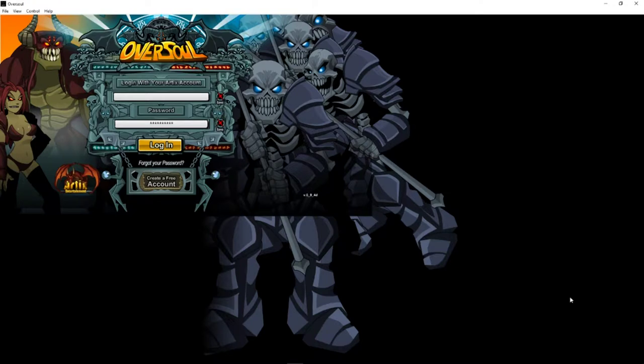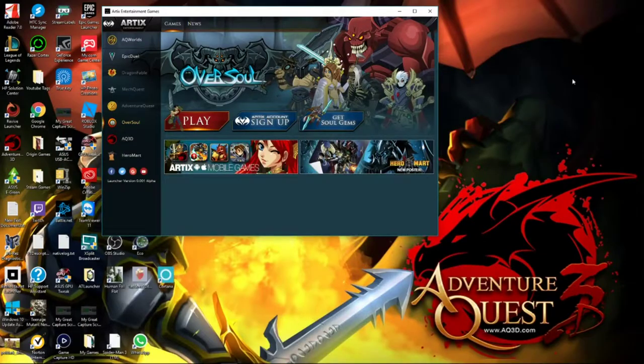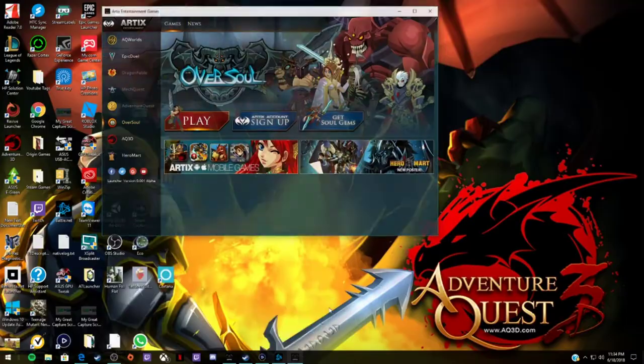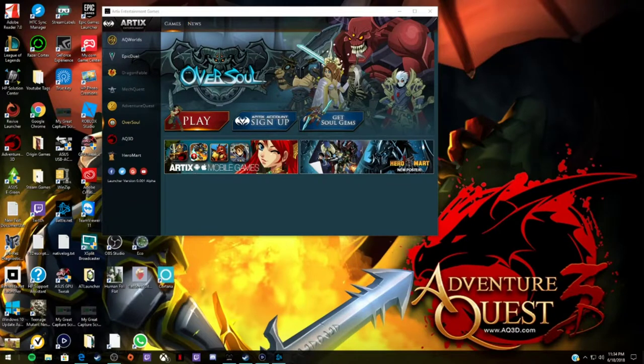Because just having it like this, in this really tiny screen, it's just not really worth it, in my honest opinion. But yeah, that's Oversoul.